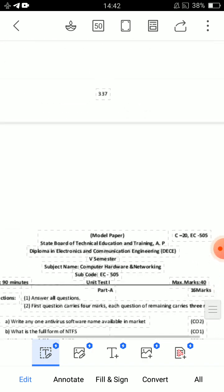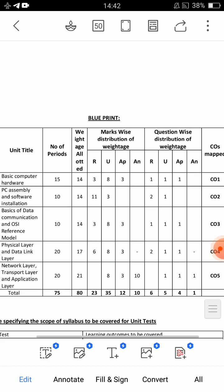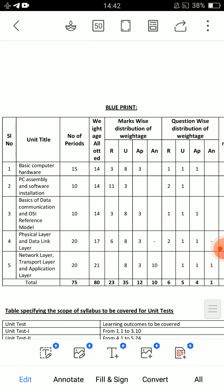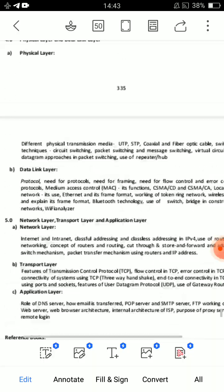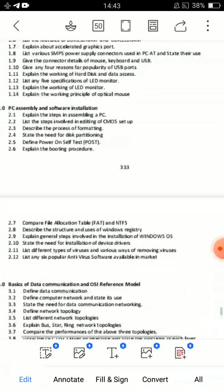After the blueprint, I will go through every unit. Unit 1: 8 marks, 2 short questions. Unit 2: 2 short questions and 8 marks. Unit 3: 1 eight-mark, 2 short questions. Unit 4: 1 eight-mark, 3 short questions. Unit 5: 1 eight-mark, 1 ten-mark, 1 short question. So, unit-wise blueprint for each and every unit.